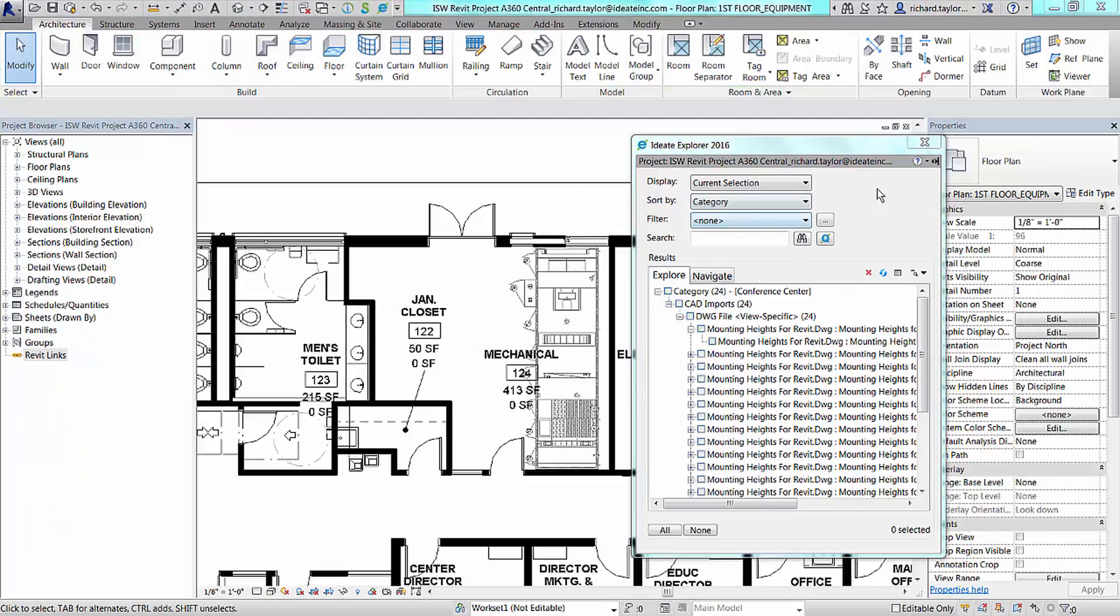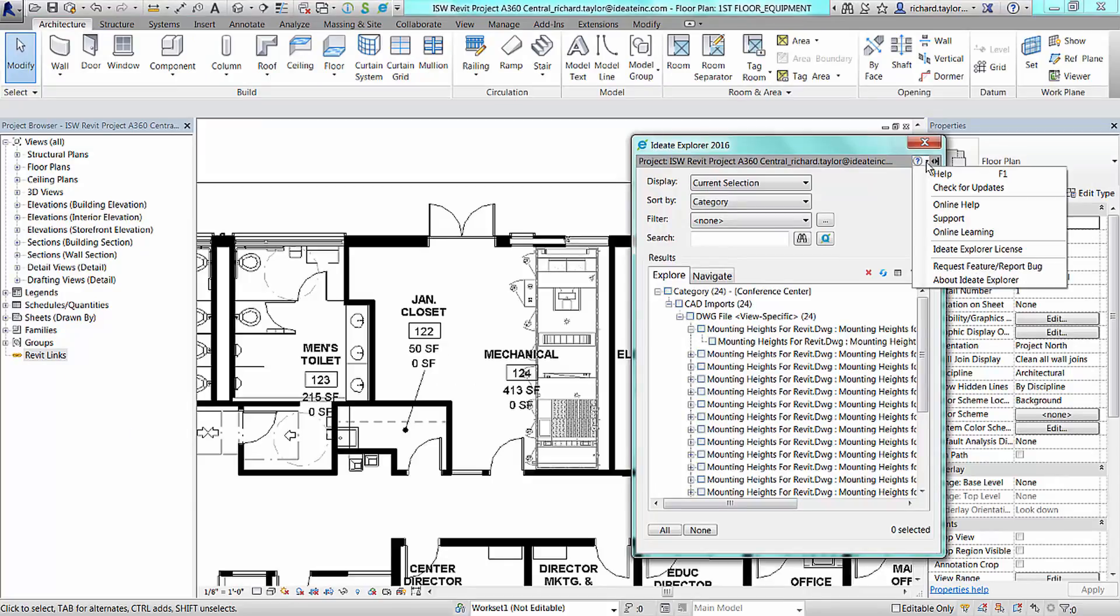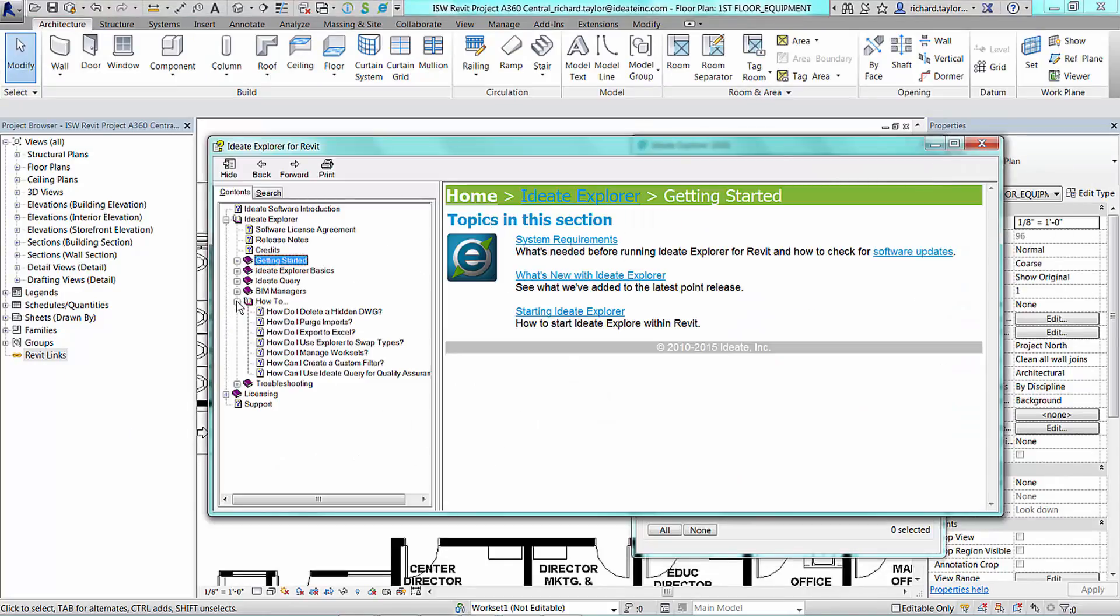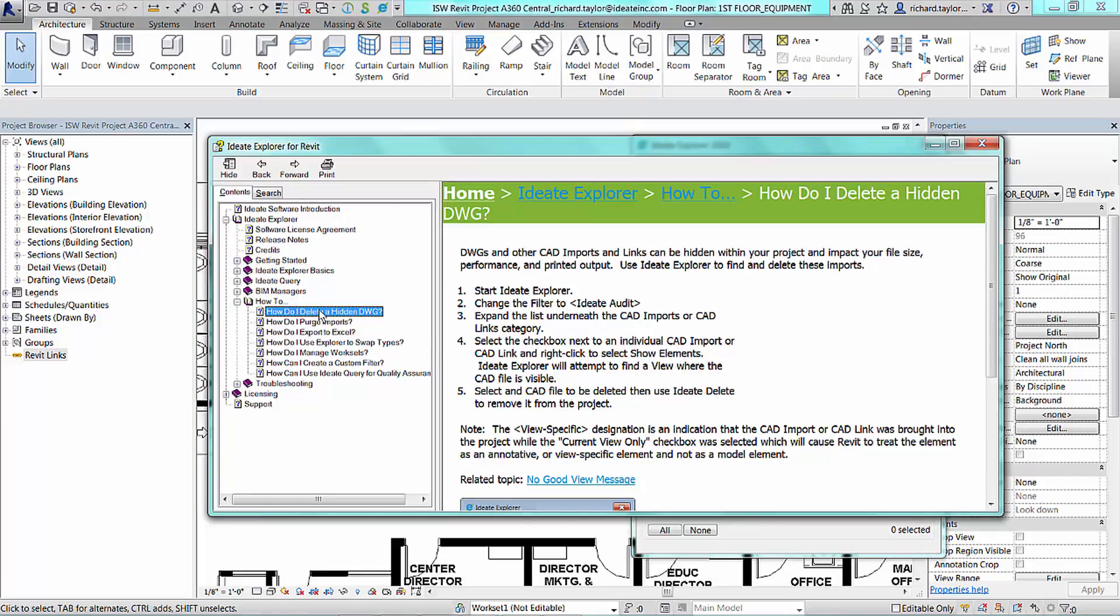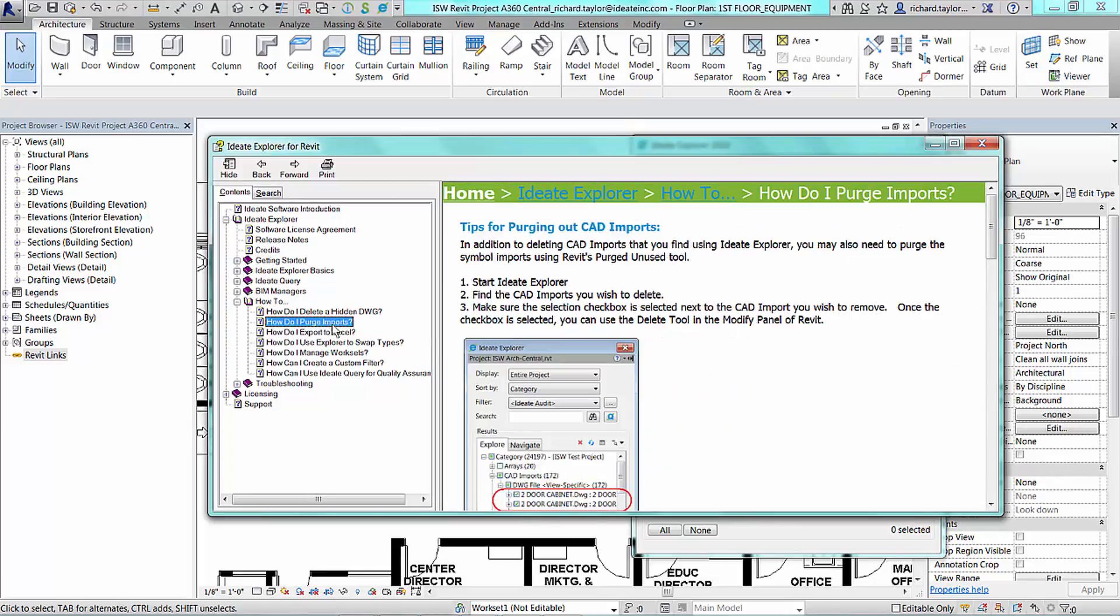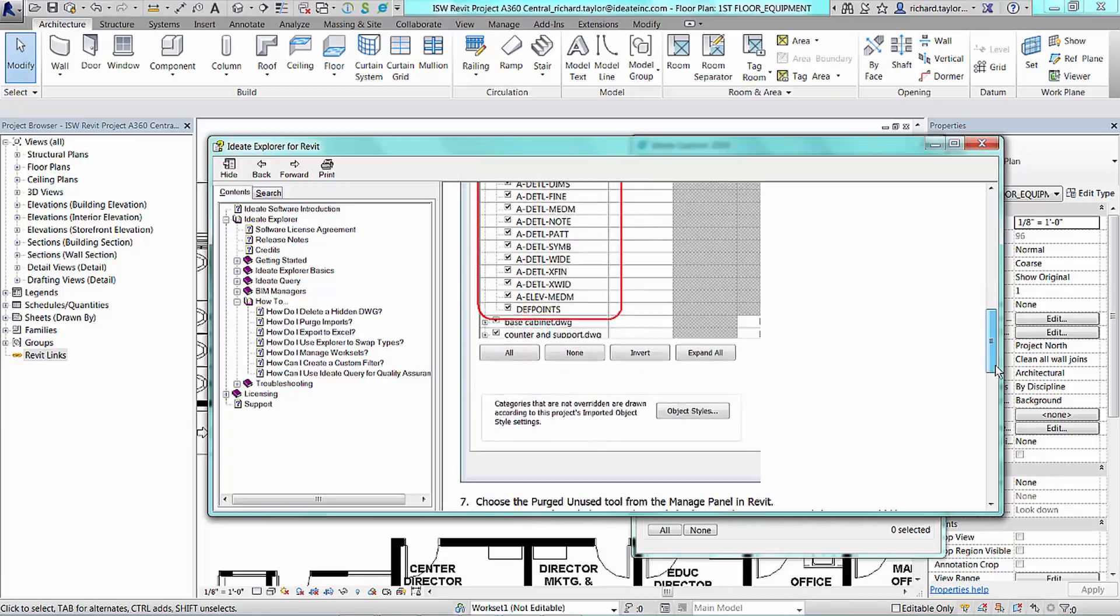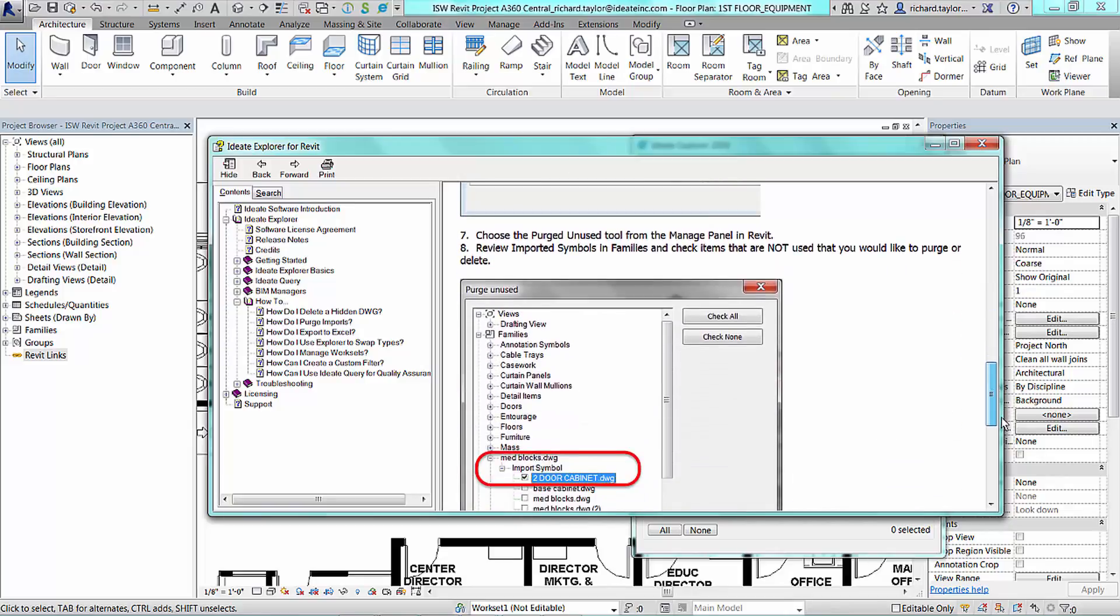Be sure to review our in-product help files and our online help files where we have additional information about deleting hidden CAD imports and purging out CAD import information from your Revit project.